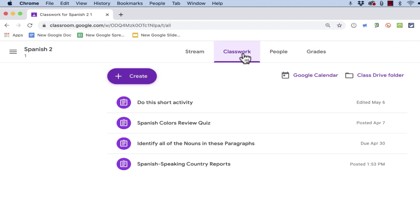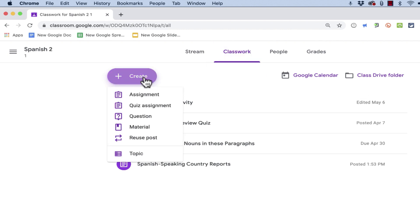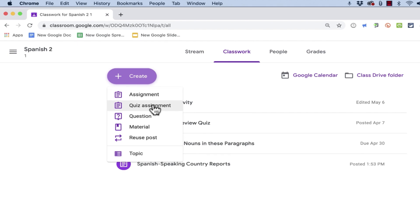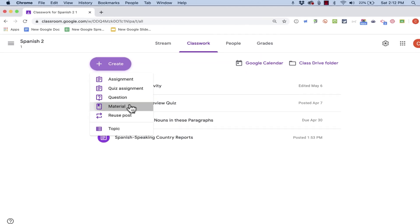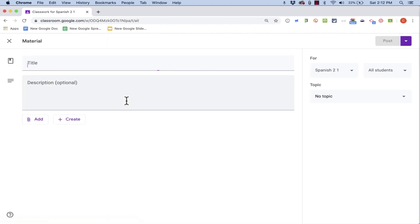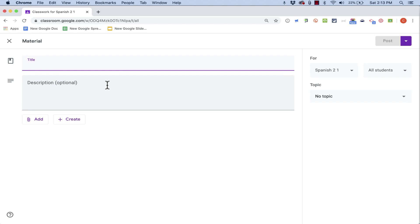To do this, I would start on the Classwork tab and just click Create. I could make this an assignment, I could certainly give points for them filling out the survey, but in this case, I think I'll just create it as material for them to look at and interact with.